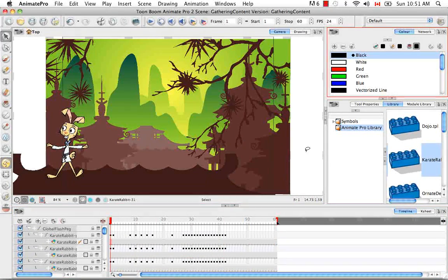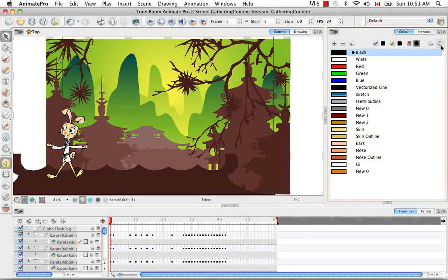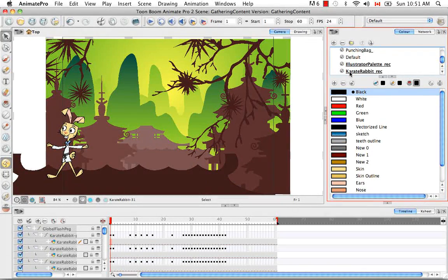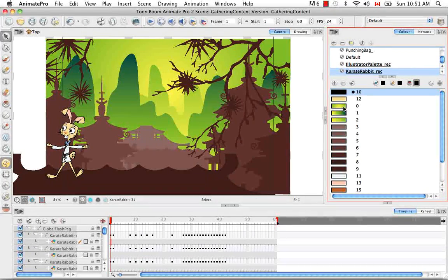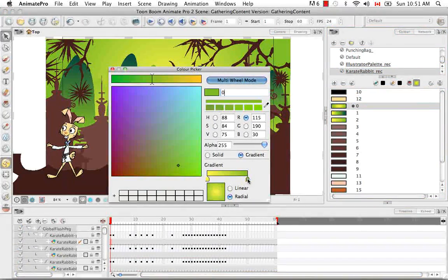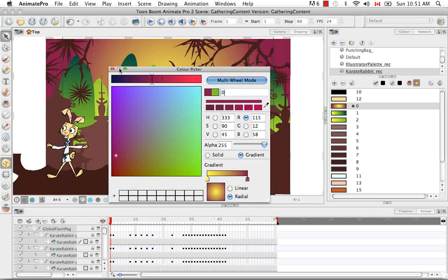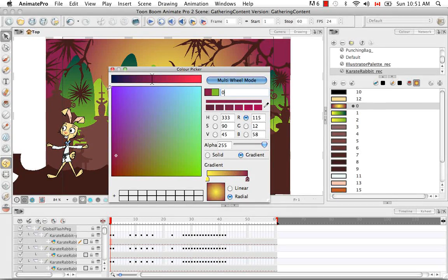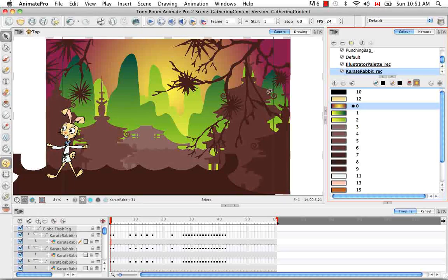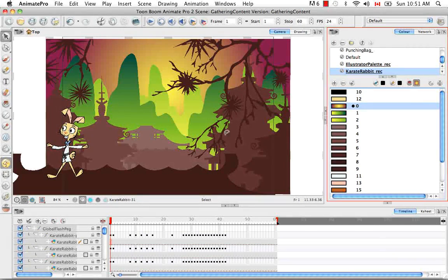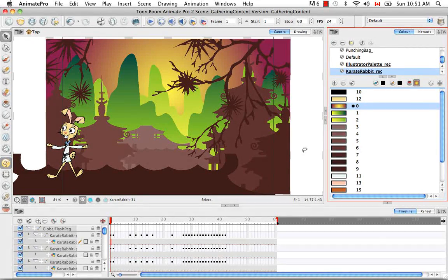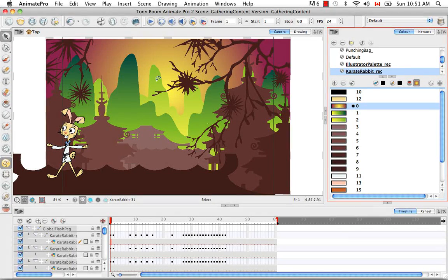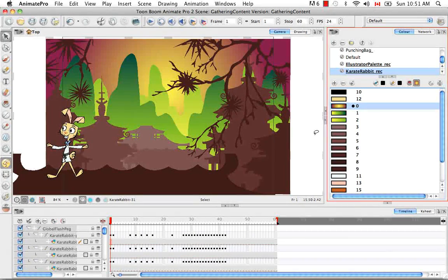You also have your recovered palette. That's the Karate Rabbit Rec for recovered. And you can click on any of these swatches and then manipulate them. Even though they were created in Flash, they're still linked to these individual drawn items now that you've brought them into Animate. So that's a really fun thing that you can do and you don't have to recolor or anything. Everything is still completely linked.